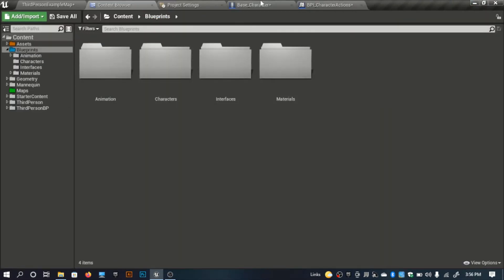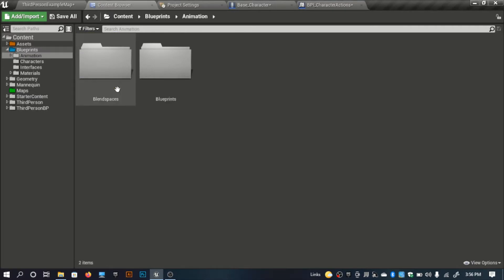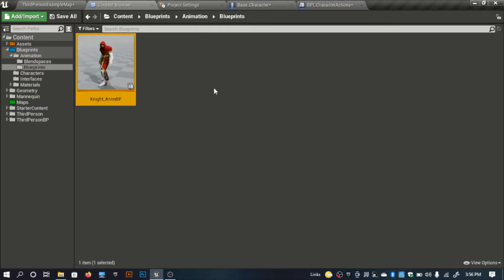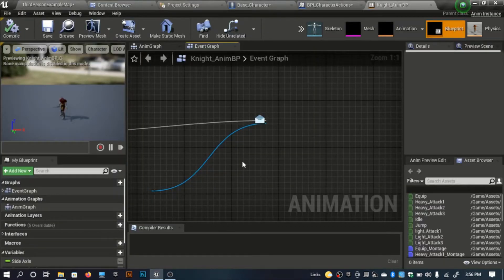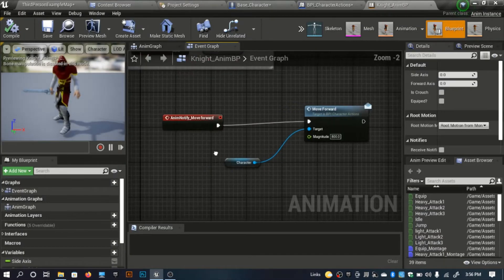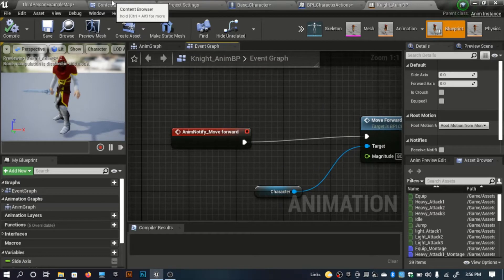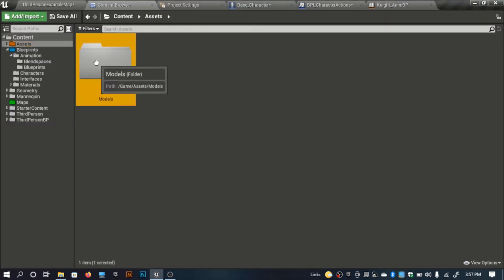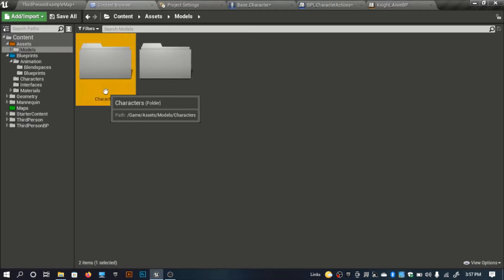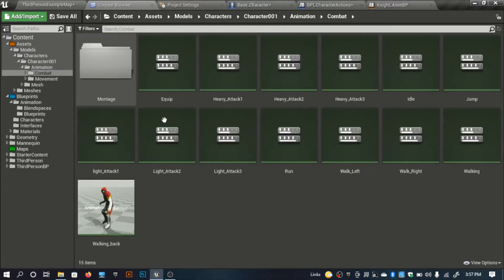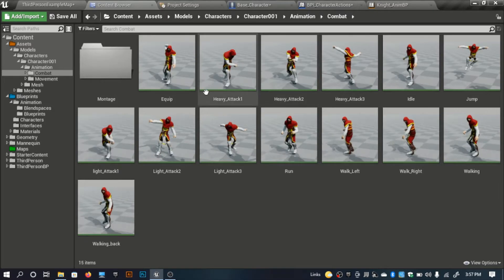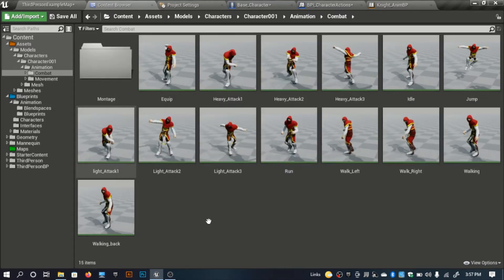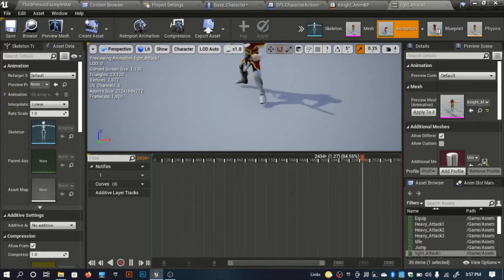Now for the animation blueprint. What I've done here is simple — I need a skeleton notify. I'll open one of my combat animations; I'll select light attack one.